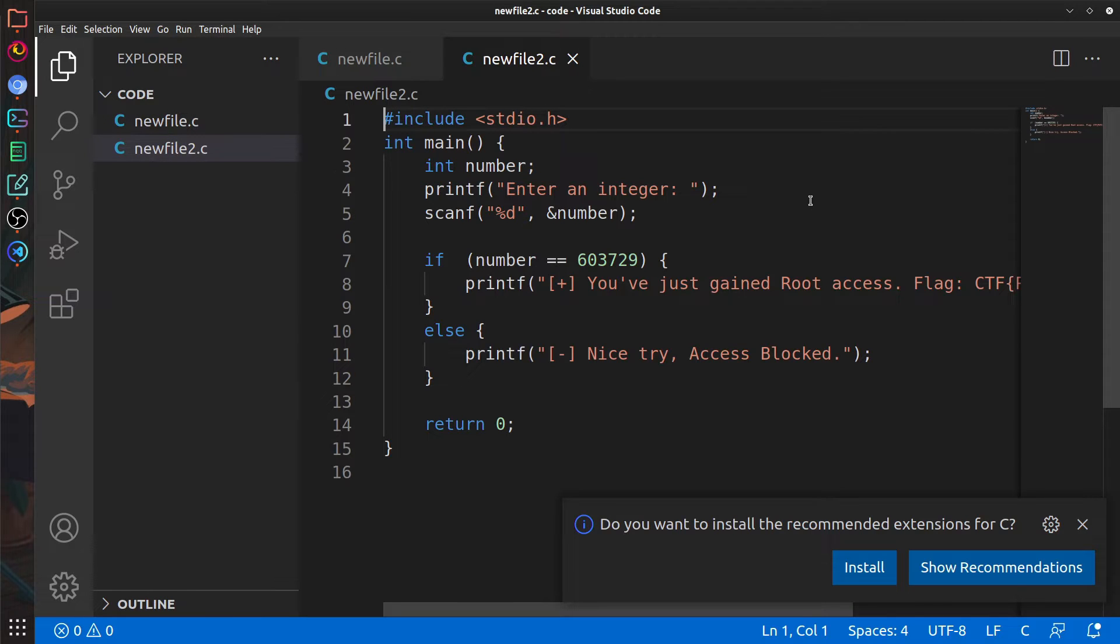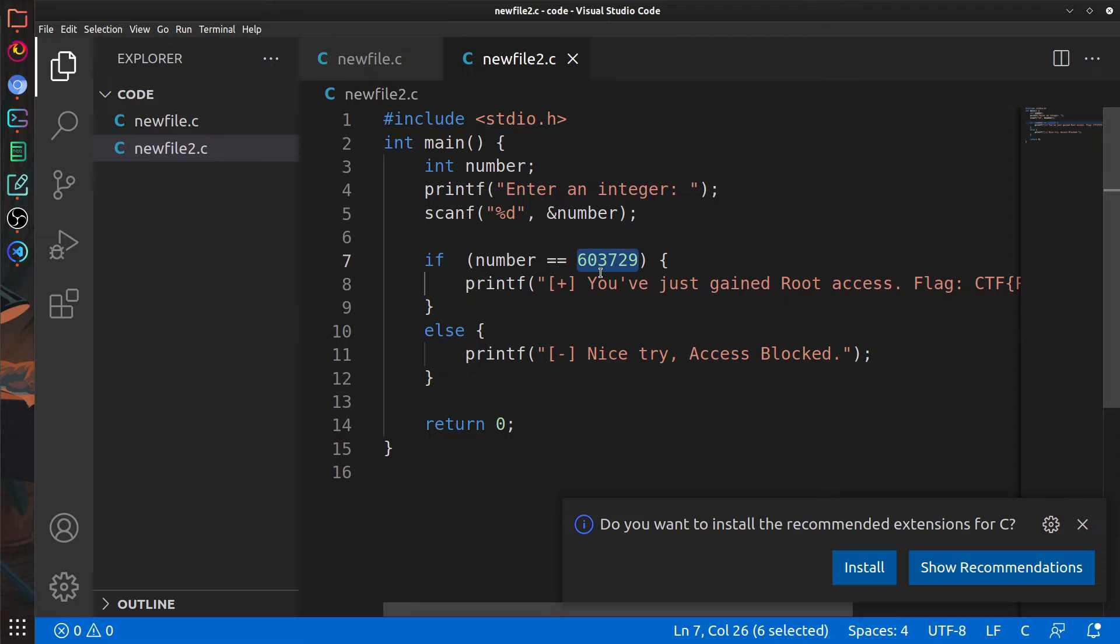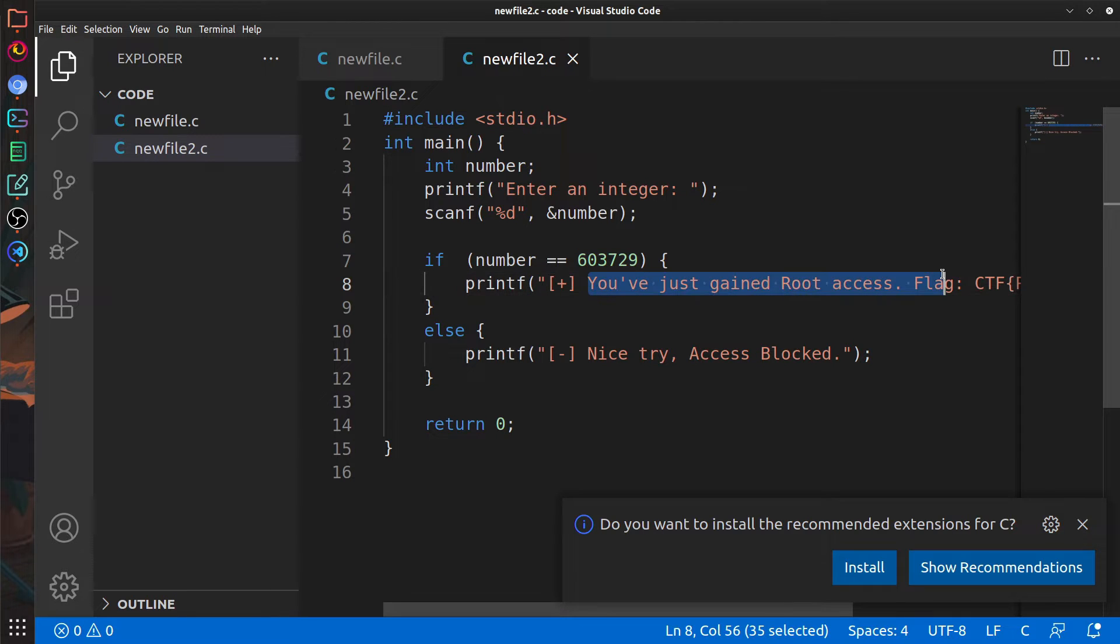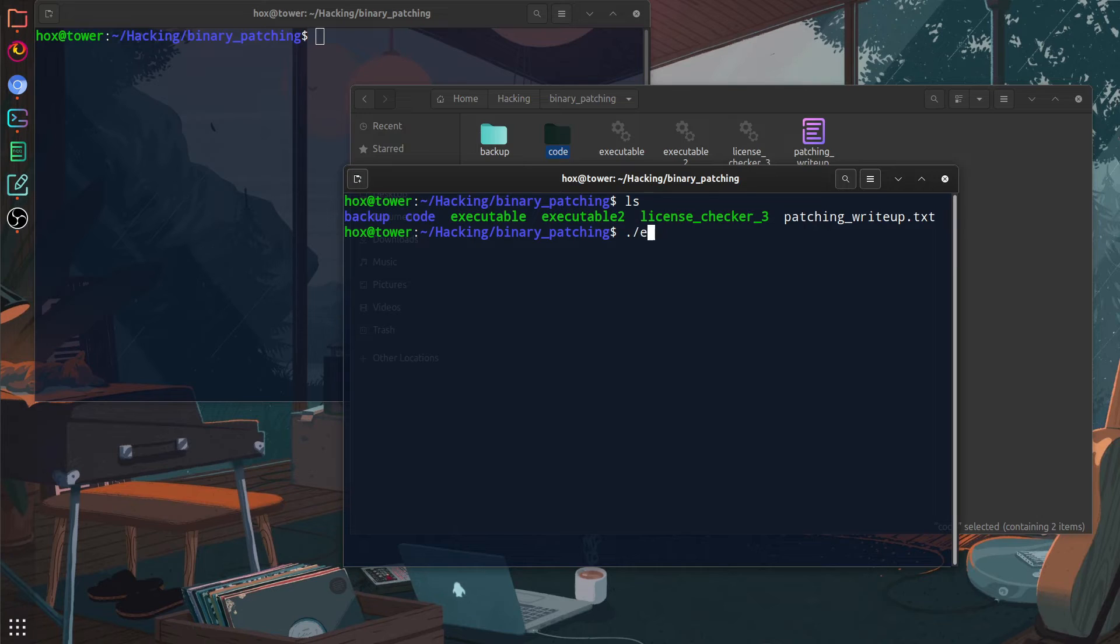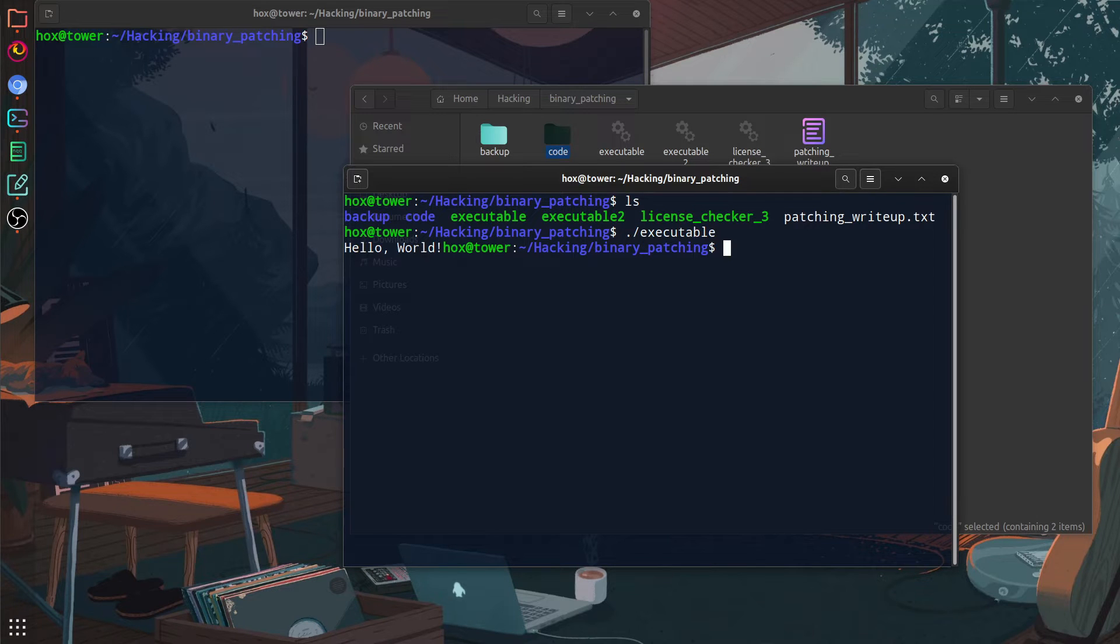And the second one just checks for the user input and it compares the pin the user inputted to the key that it has inside of the code. And if it is correct, it will give us the flag, but we don't know what the pin is. So anyways, enough introduction. Let's get into patching.